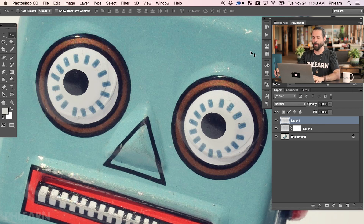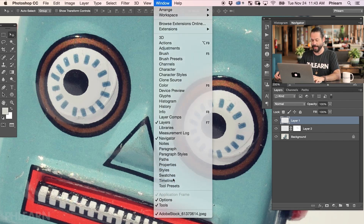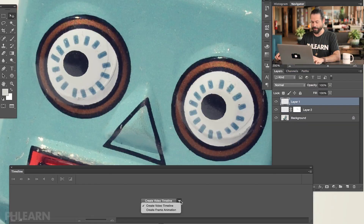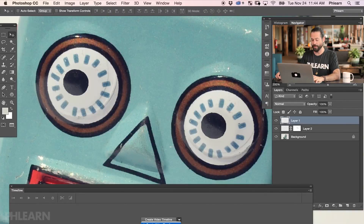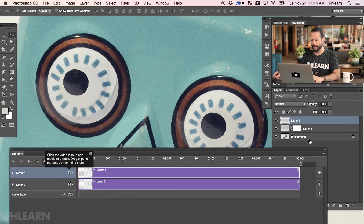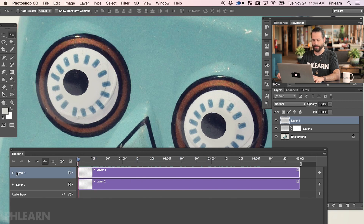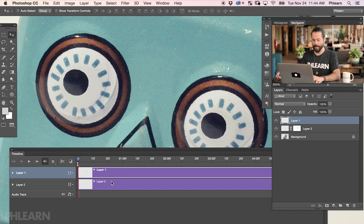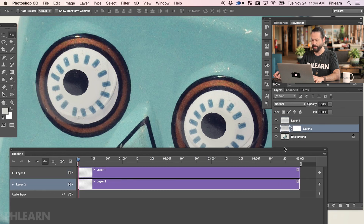We've got our eyes on a new layer, and now I need to figure out how to animate those throughout time. We're going to go up to Window and down to Timeline. Here in our timeline we have a couple of options: we have the option to create a frame animation or a video timeline. A video timeline is what's going to allow us to create keyframes to move the eyes from one point to another. So anytime you have to move something throughout time using keyframes, that's when you want to create a video timeline. All of our layers are now represented here in the video timeline.